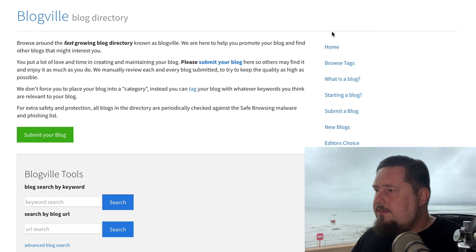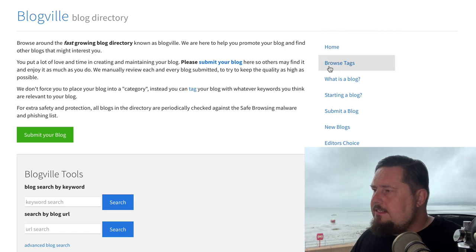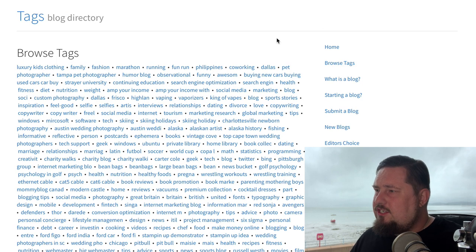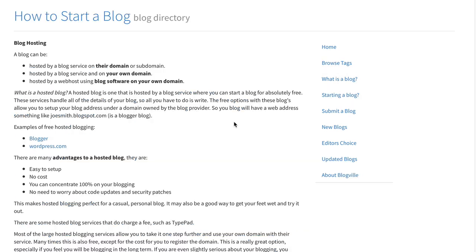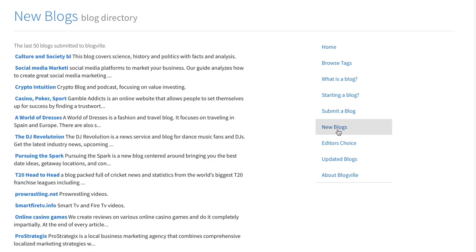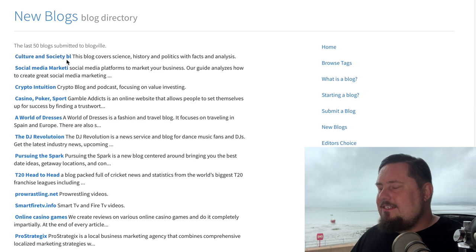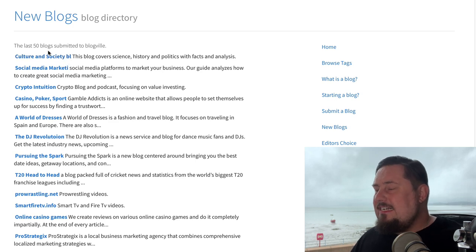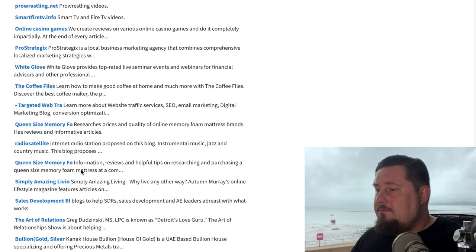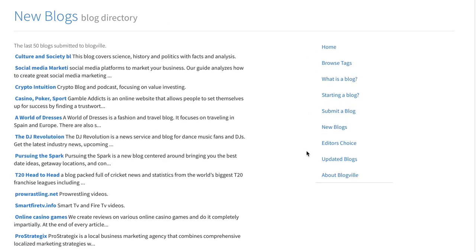Not only that, because if we take a look at the tag section there, you're going to get again hundreds of tags. It's also going to help you to start a blog if you need that help. But this is very interesting because we have this new blogs section, which lists the last 50 blogs submitted to the website. There's also an editor's choice section as well.